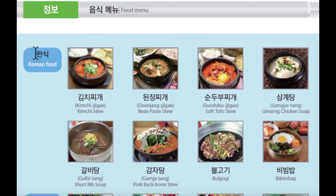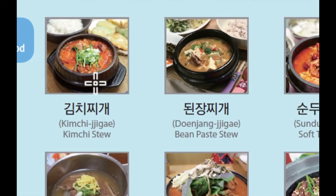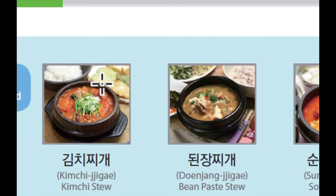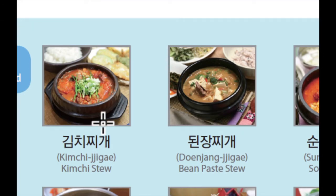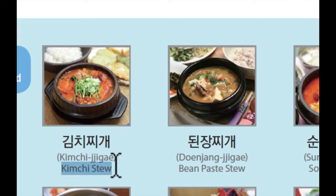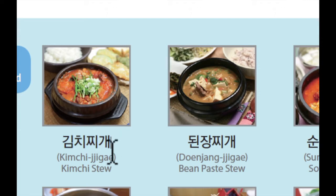첫 번째로 한식입니다. 한식은 Korean food입니다. 그럼 한번 가까이서 보겠습니다. 첫 번째로 이것은 김치찌개입니다. 김치찌개 is kimchi stew. 김치 is like Korean traditional spicy cabbage, and 찌개 means stew.